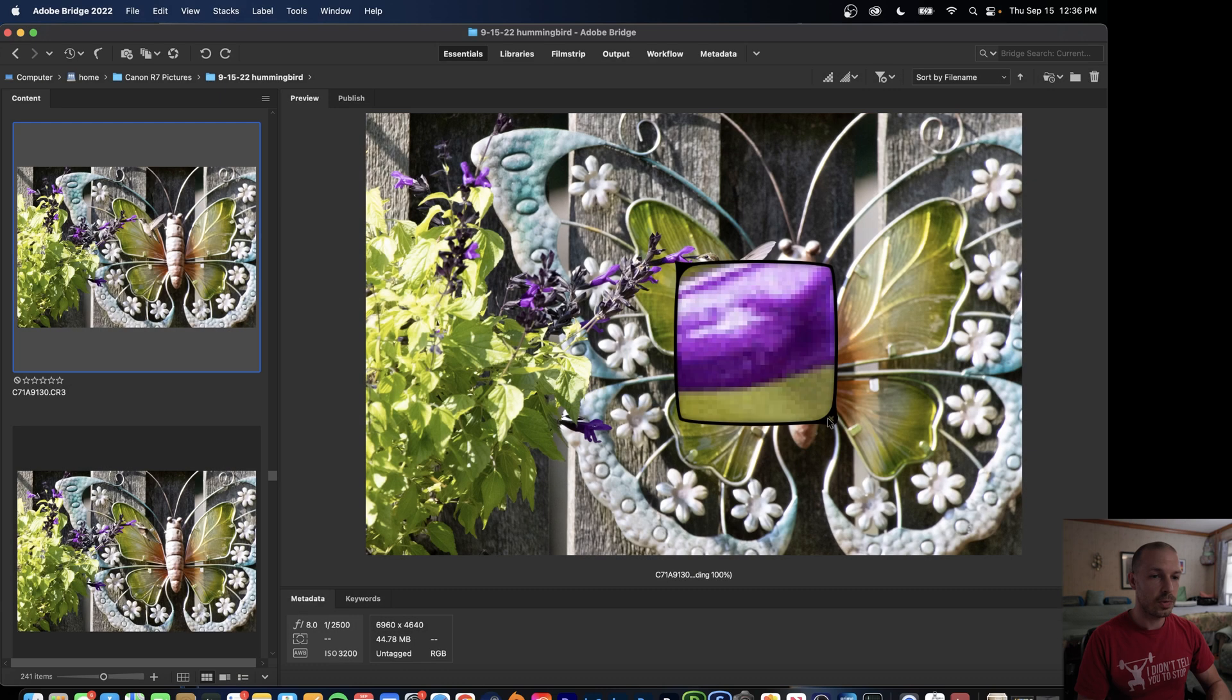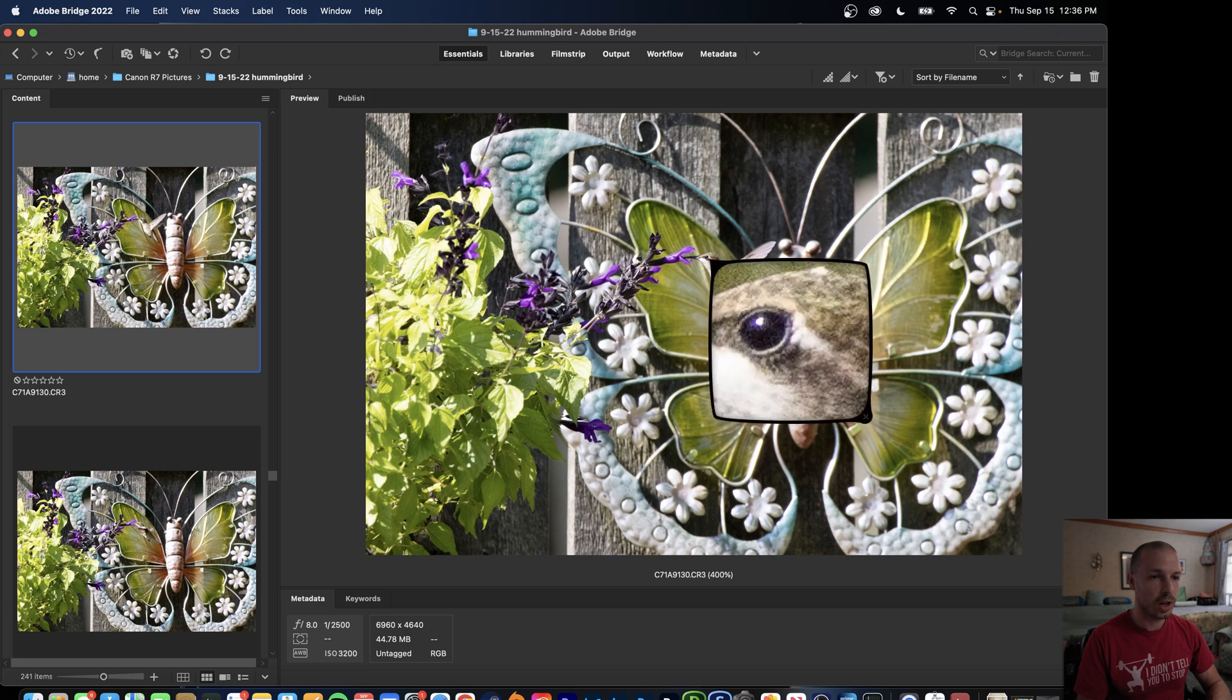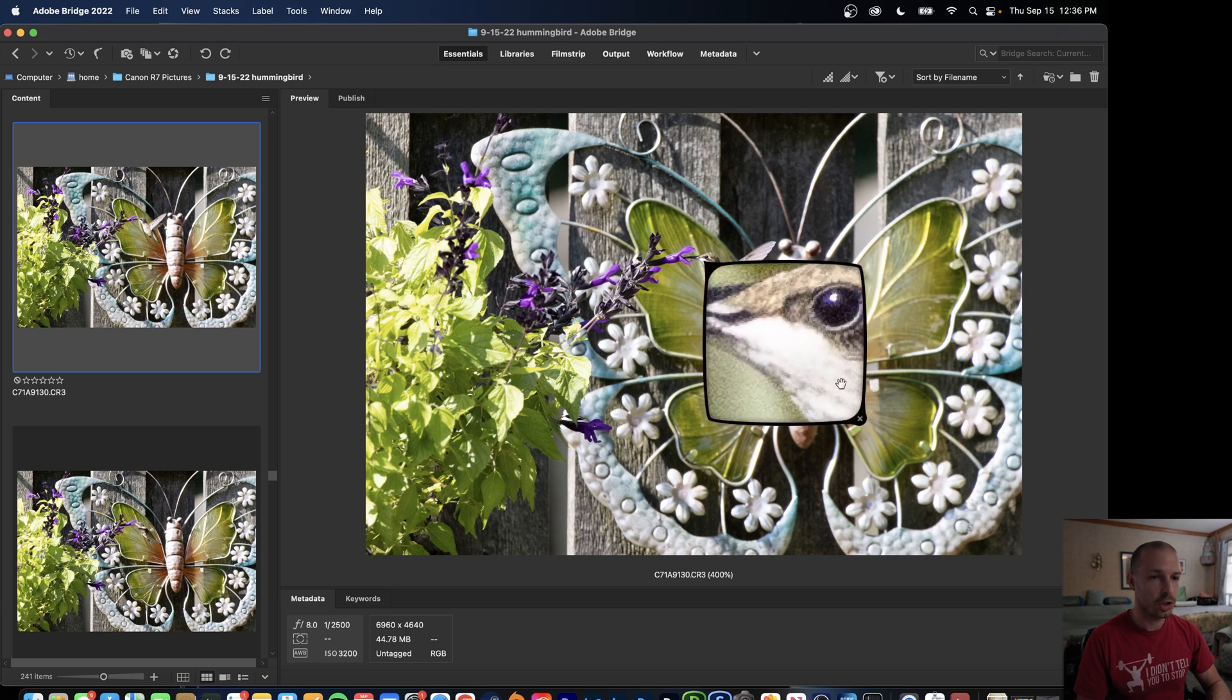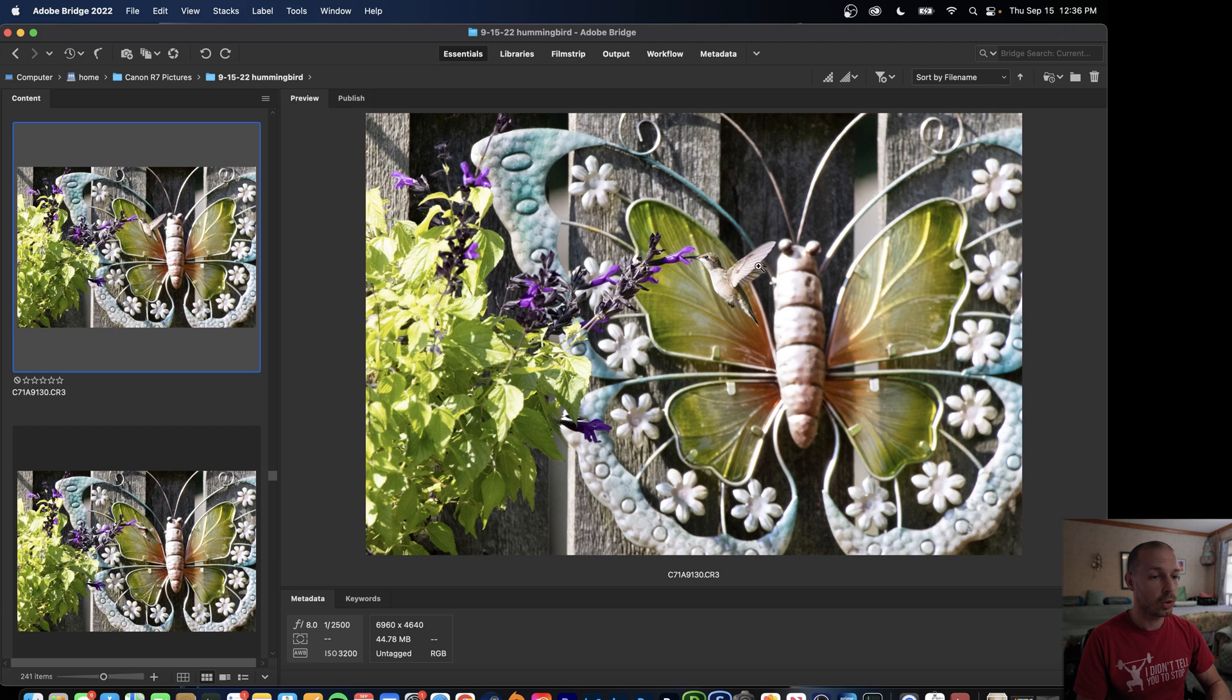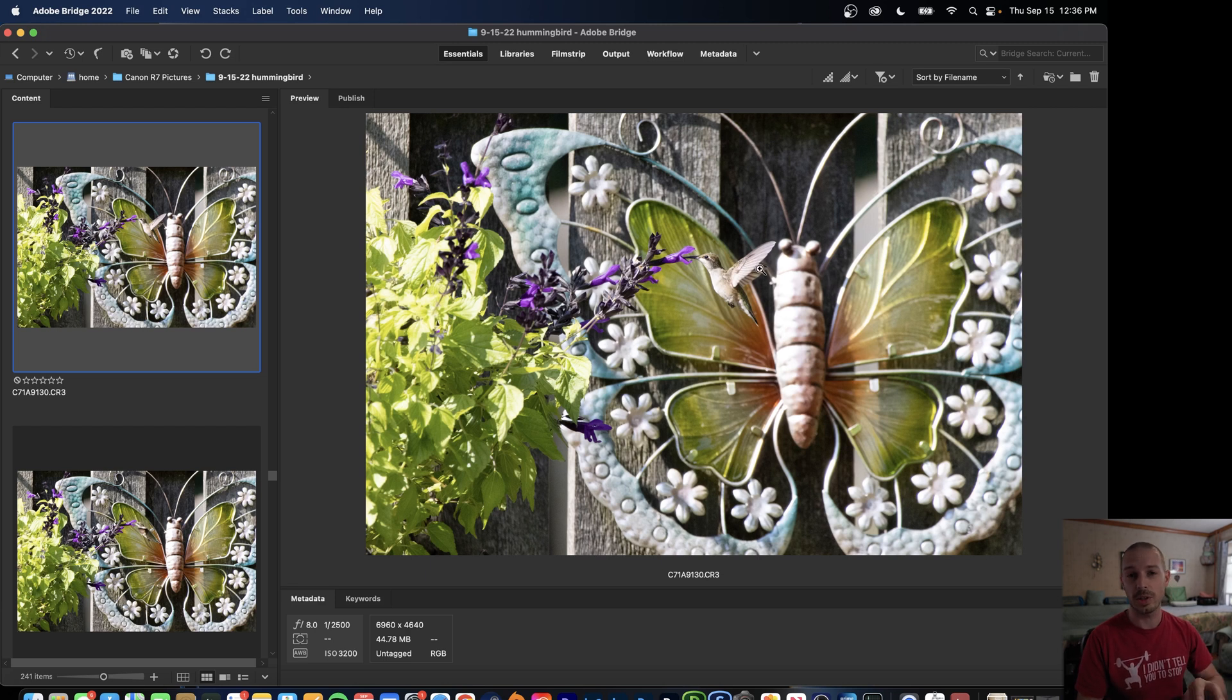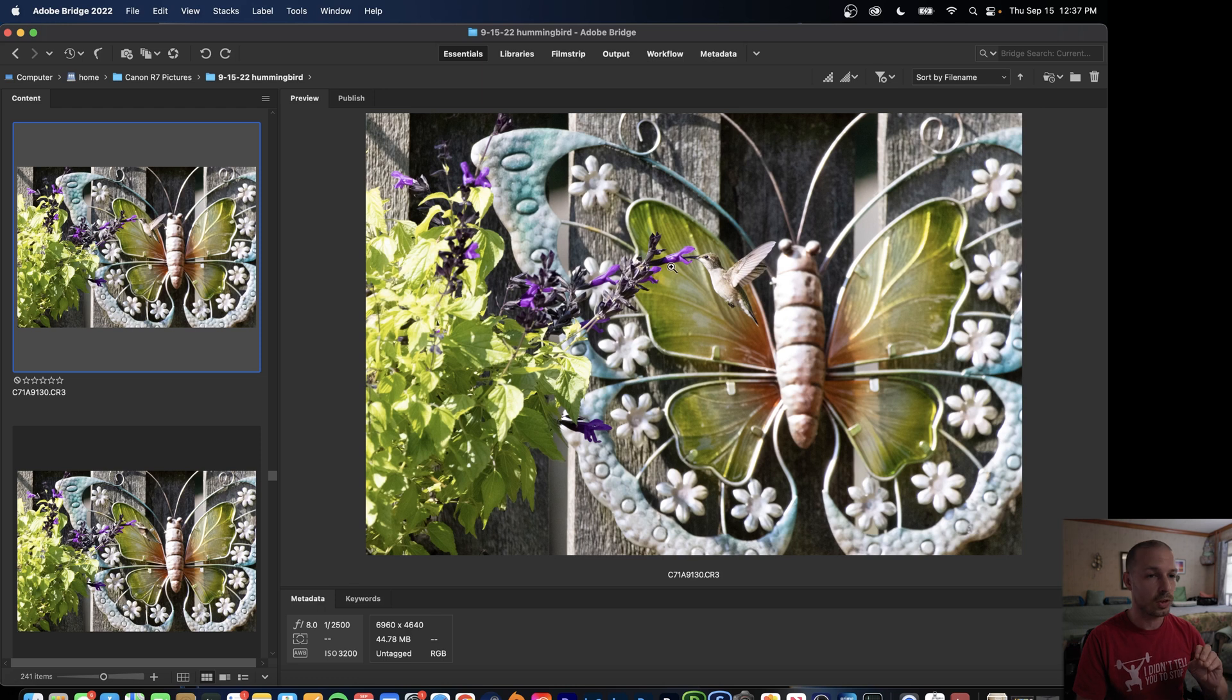What we do is we start off here in Bridge and what I like to do is just find a nice sharp shot. So this one looks pretty sharp and it was shot at ISO 3200. So we'll see a decent amount of noise in this image because this was shot with my Canon R7 and it'll give us a good example to show you how good the Denoise software really does work from Topaz Labs.